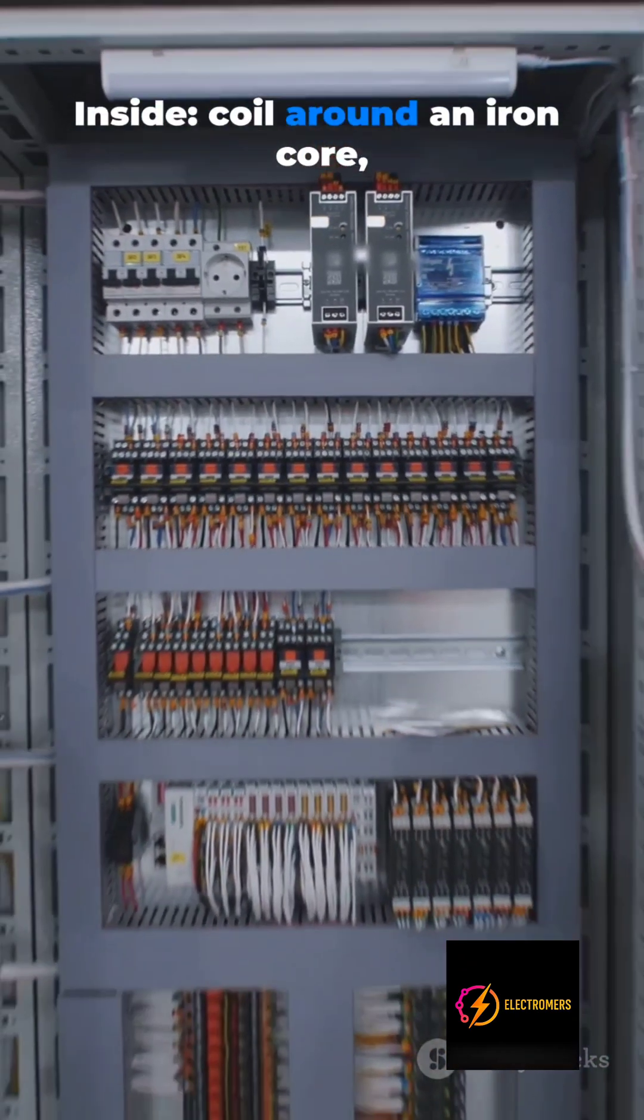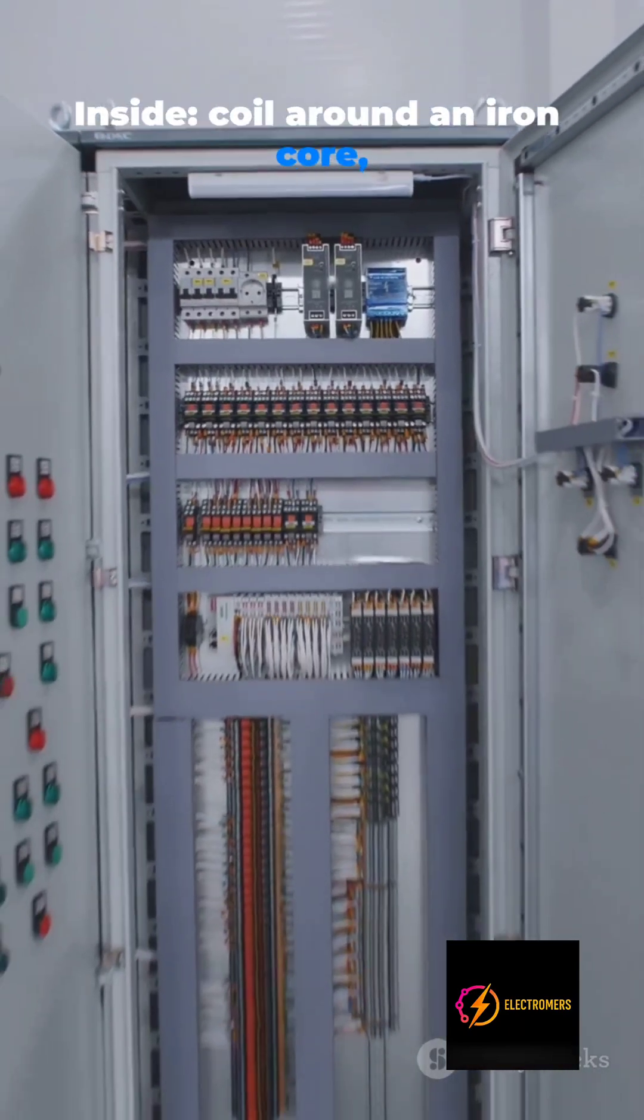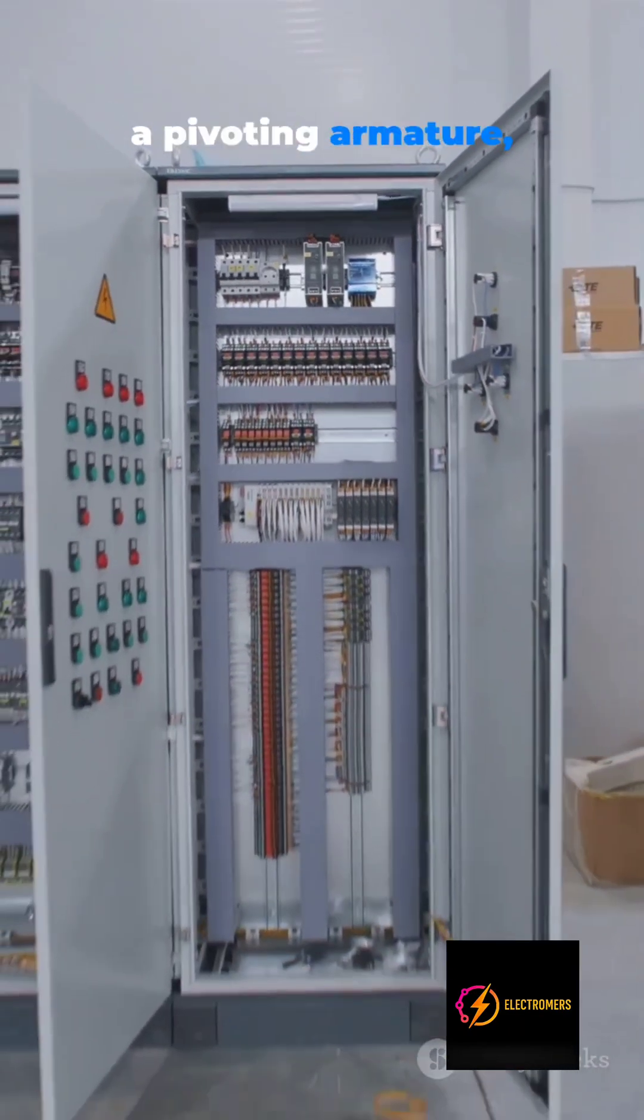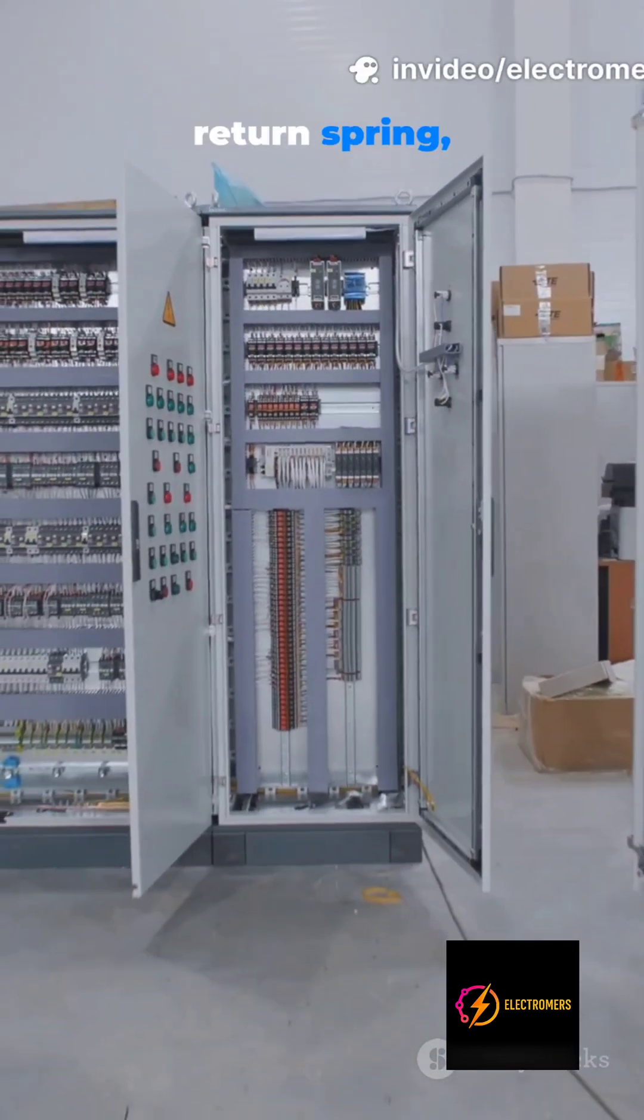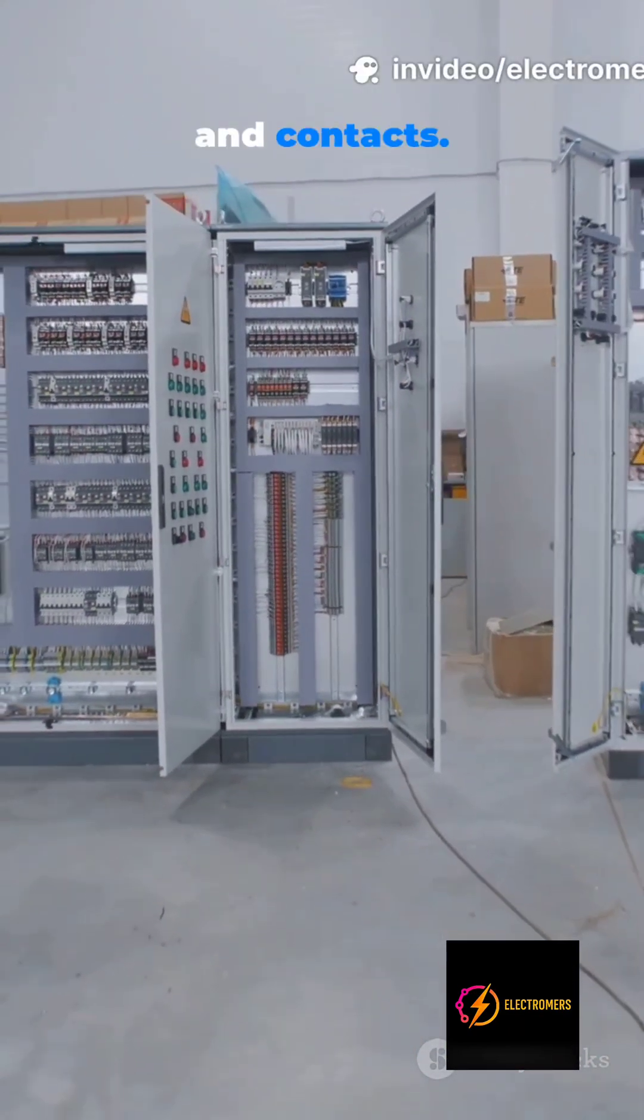Inside, coil around an iron core, a pivoting armature, return spring, and contacts.